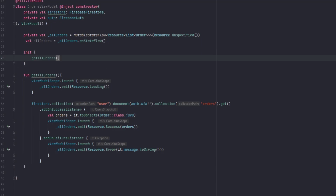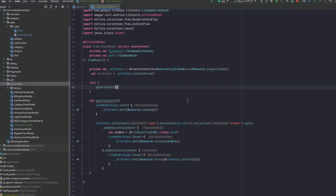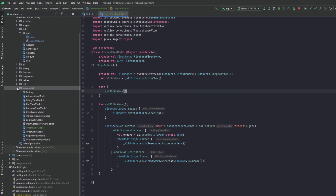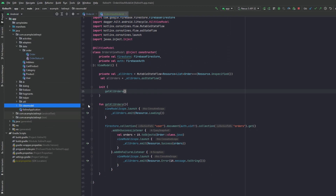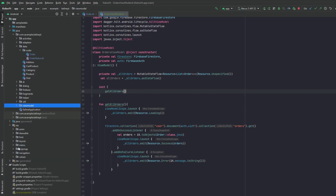We only need to call getAllOrders inside the init block, so let's do that. That's it for the ViewModel. Now let's move to the UI. As always, I've left a file in the description where you can find the layouts and drawables.